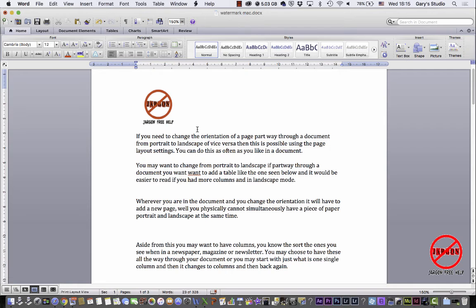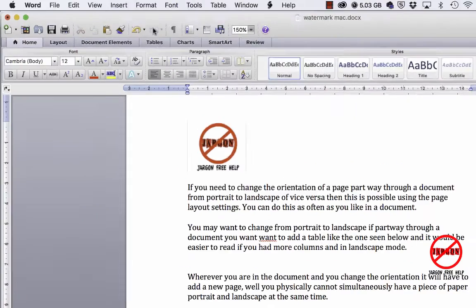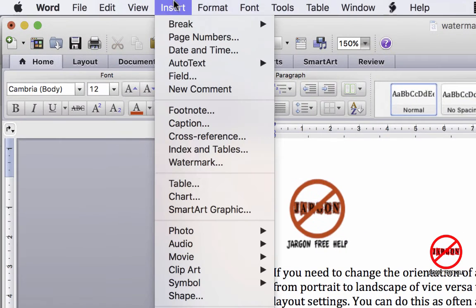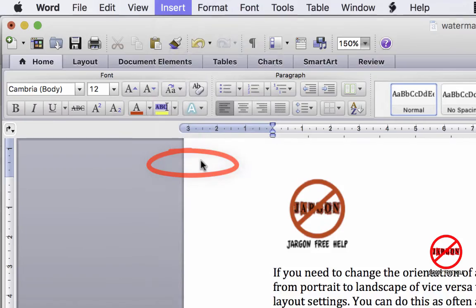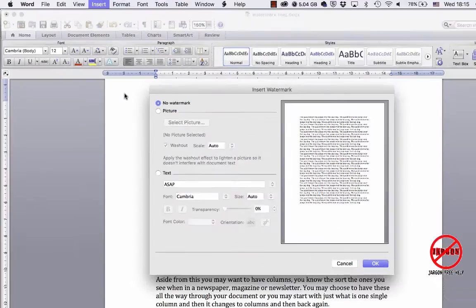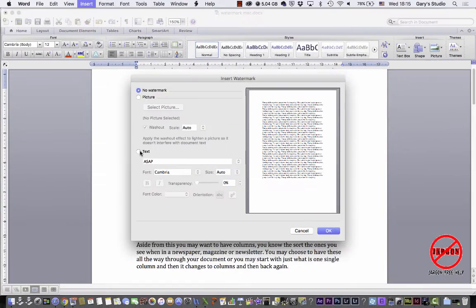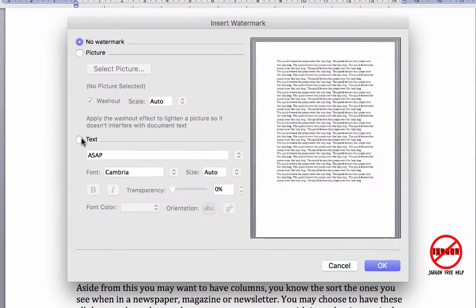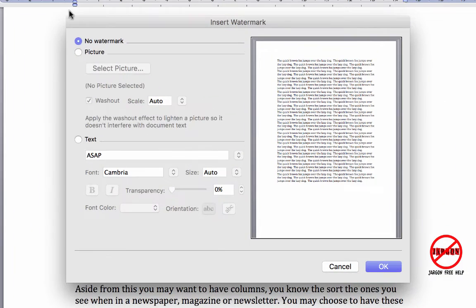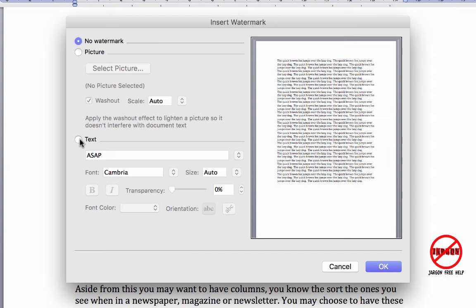So what you want to do here is go into Insert, choose Watermark, and we're going to start off by just putting in some text. So I'm going to choose text here in my dialog box. You'll see they're in basically three sections: No watermark, picture, and text.